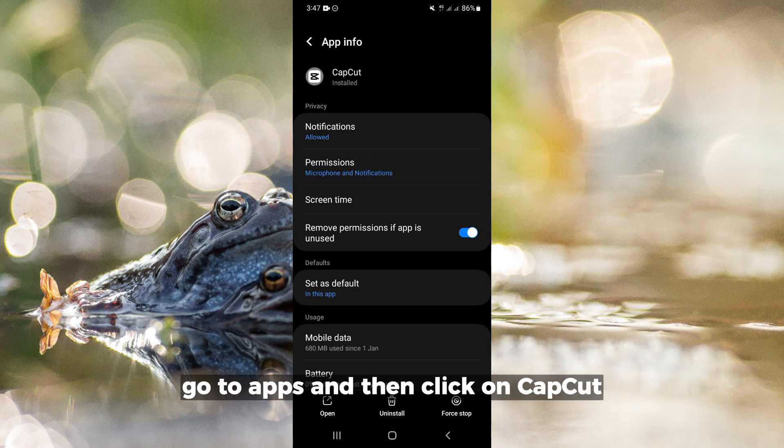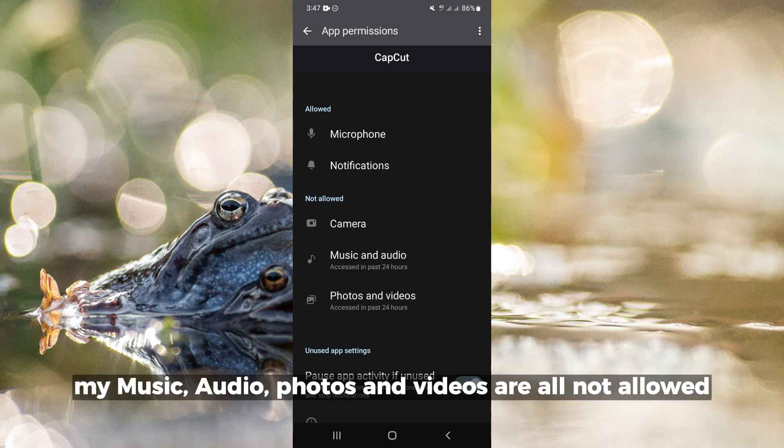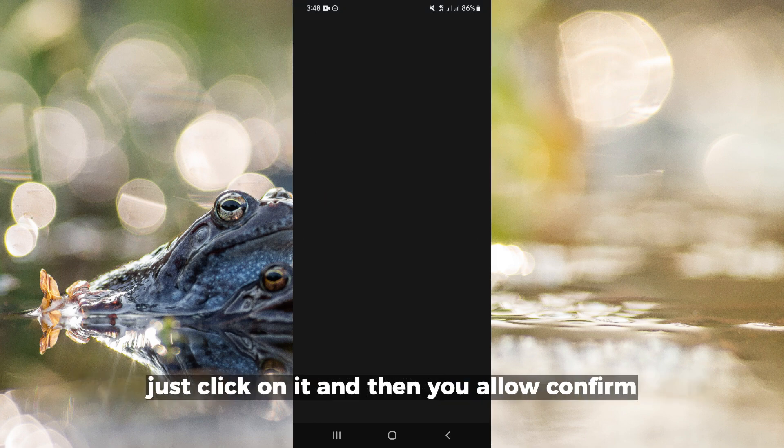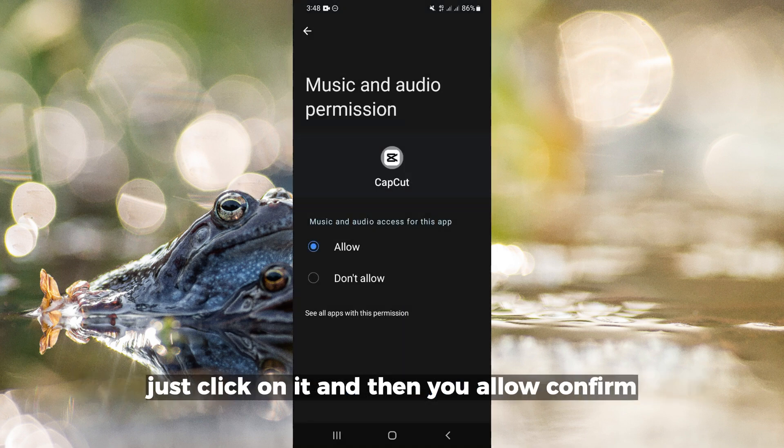Now when you come to Permissions, you'll notice that Music, Audio, Photos and Videos are all not allowed. To allow them, just click on it and then confirm.